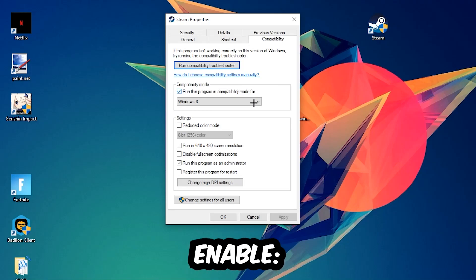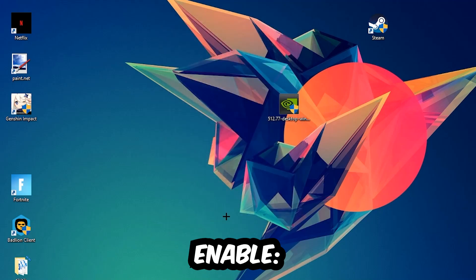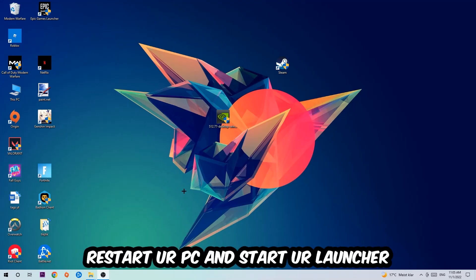Enable run this program in compatibility mode for, select Windows 8. Disable the disable fullscreen optimizations as well as enable run this program as an administrator. Hit apply and okay. I would personally recommend to reset your PC afterwards, and once it is restored, you should be able to see this little atmosphere symbol right into your shortcut.